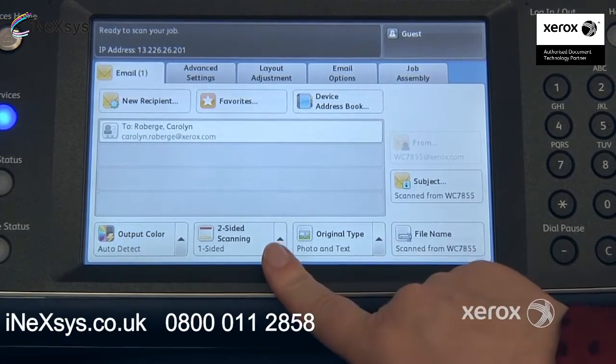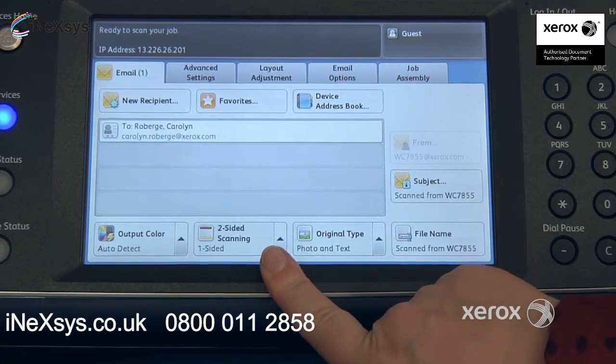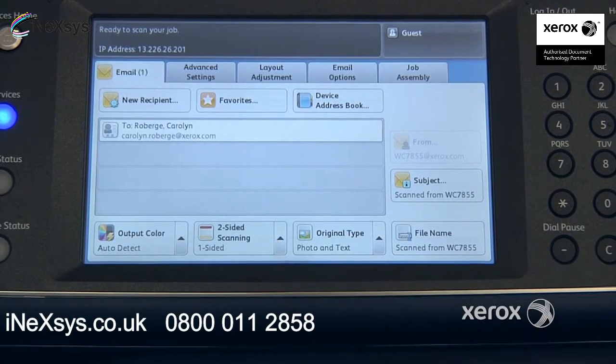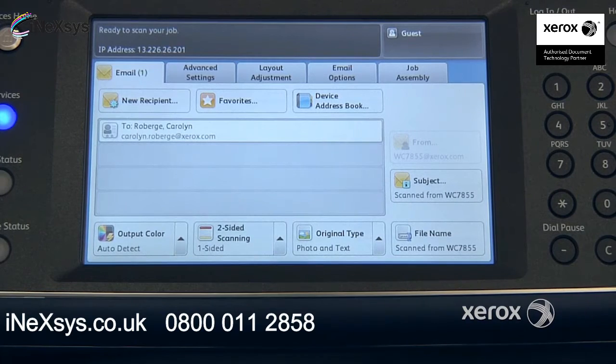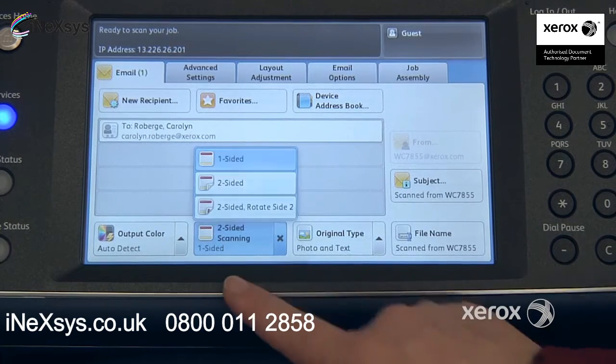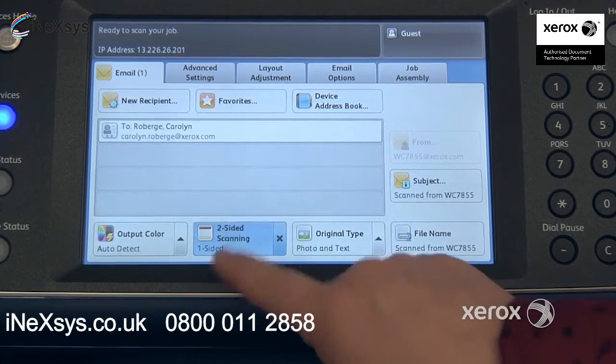Right next to it, we'll find the two-sided scanning option. This is if you have a two-sided document that you'd like to scan — you want to make sure that the machine scans both sides. Come here and switch it to two-sided.